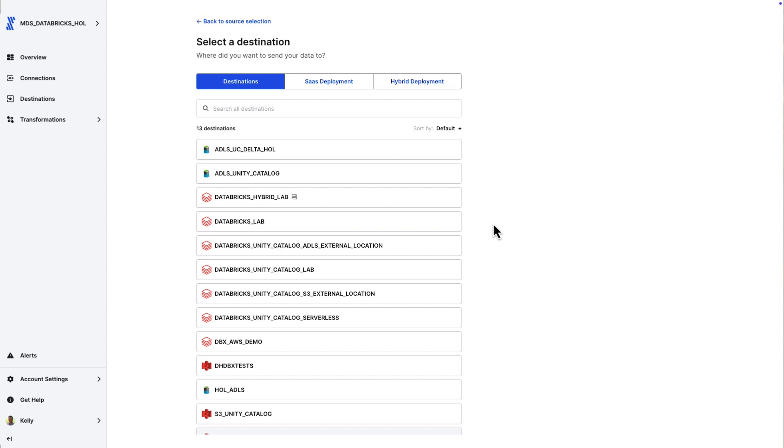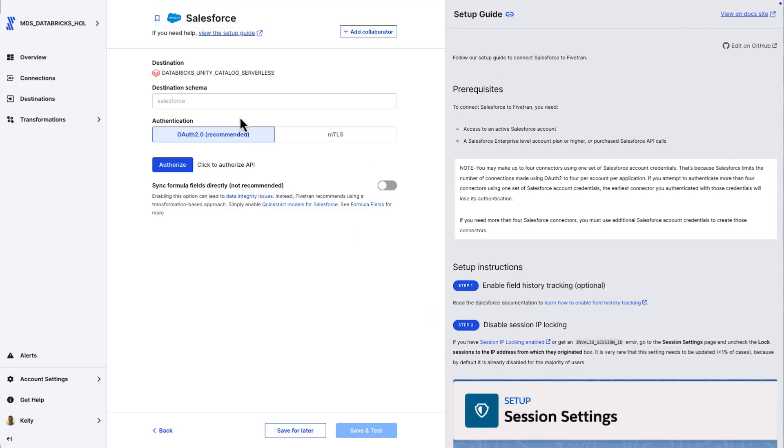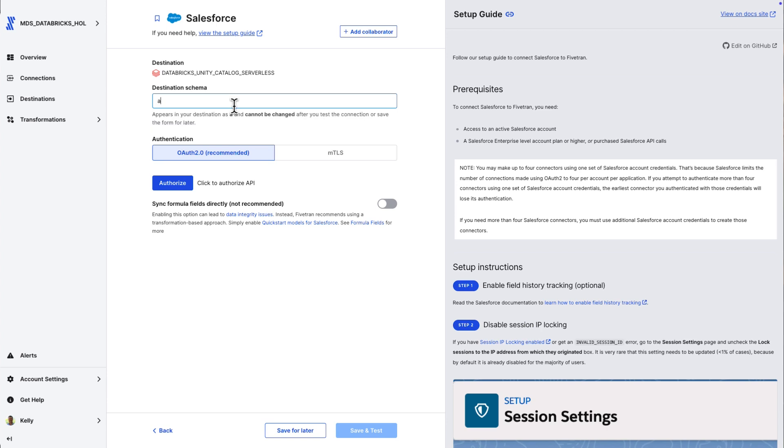Just a ton of options, even if you don't see something in that almost 700 connector catalog. So, what we're going to do today is set up multiple connectors. I'm going to use Databricks Unity Catalog serverless destination.